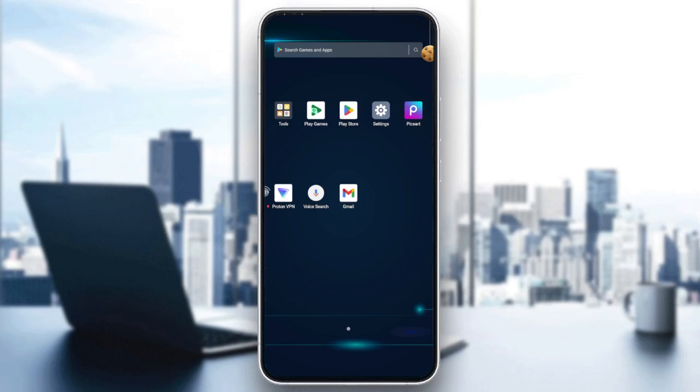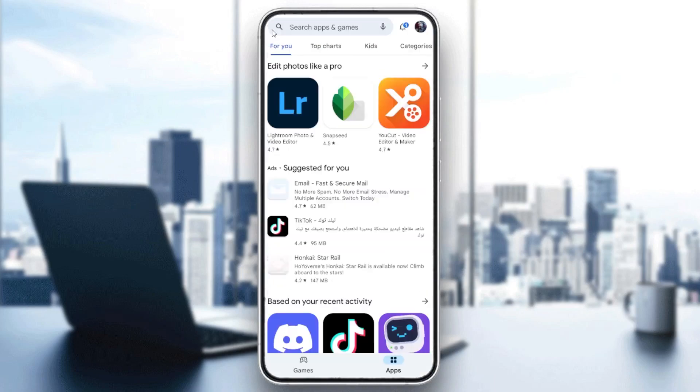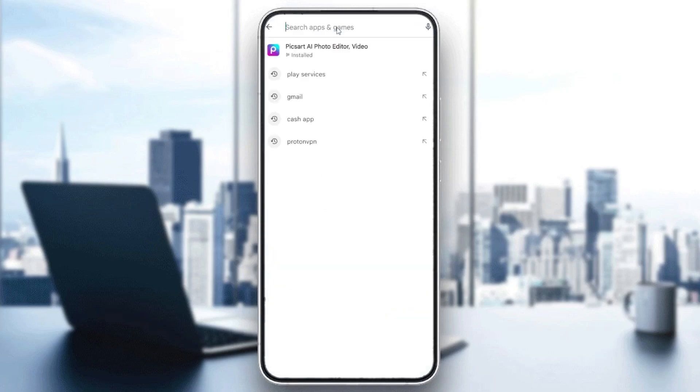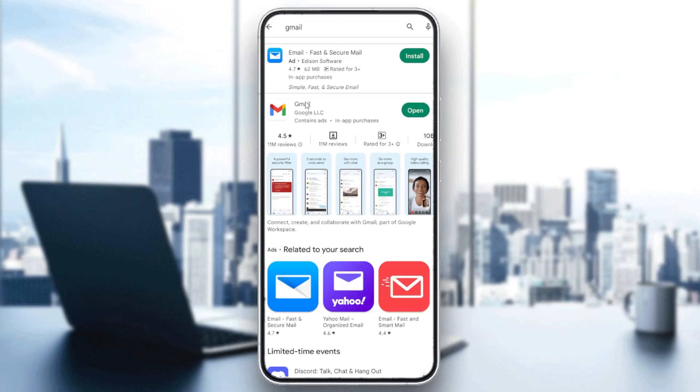Check for updates for the Gmail application by going to the Play Store and searching for Gmail to see if there are any updates.